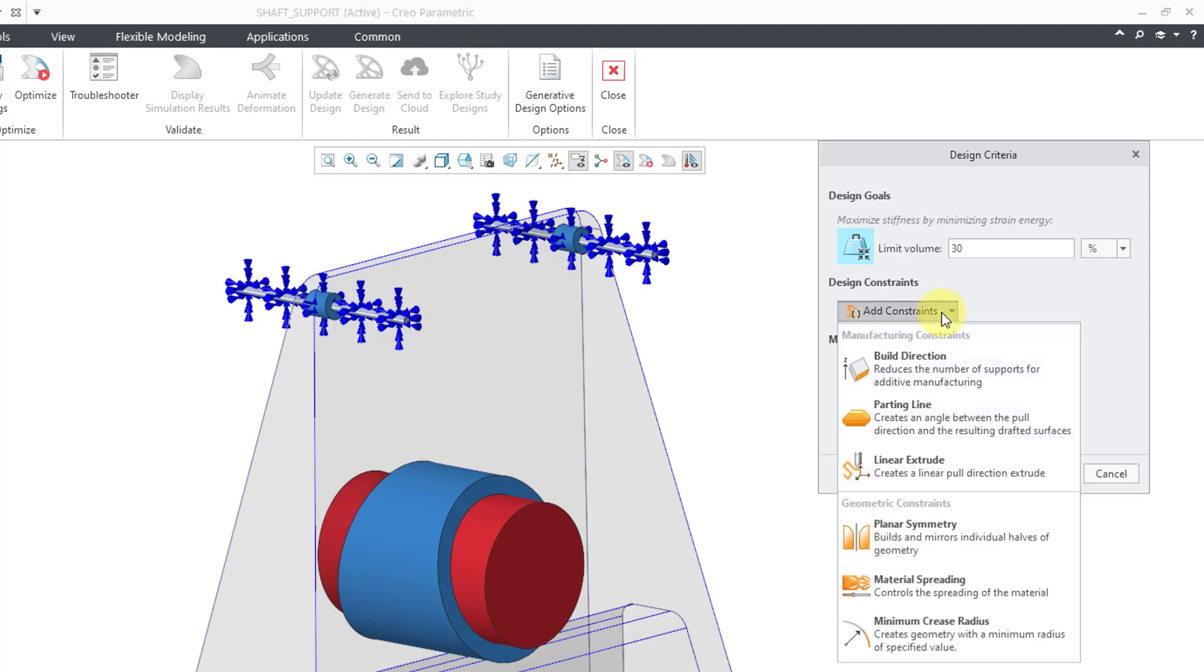If I click on the drop-down list, you have your Manufacturing Constraints and your Geometric Constraints. In another video, I will cover the geometric constraints. I'm actually going to add one right now for planar symmetry.